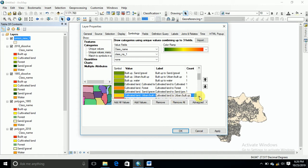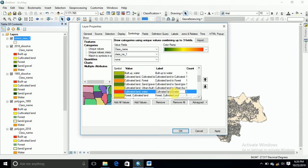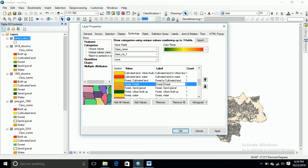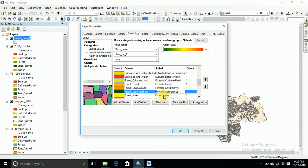To prepare this conversion map, we need to set up values for all class conversions — for example, forest to forest, forest to sand conversion, forest to urban conversion, and forest to other class conversions.